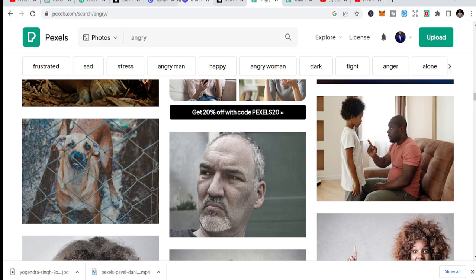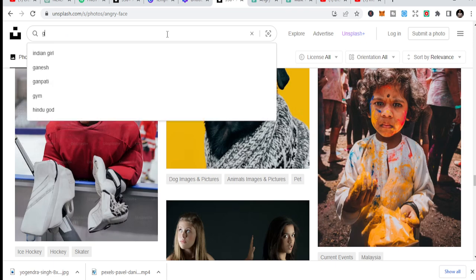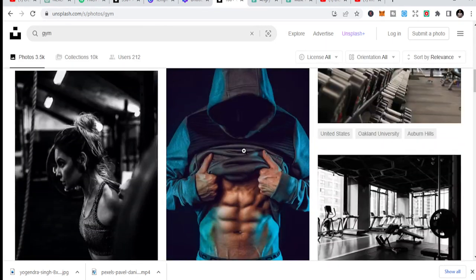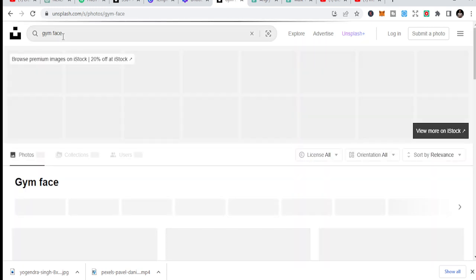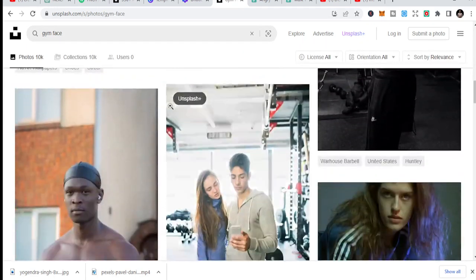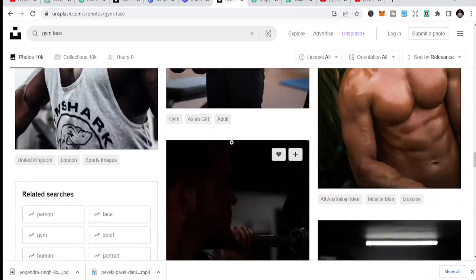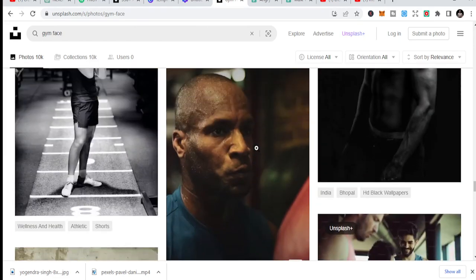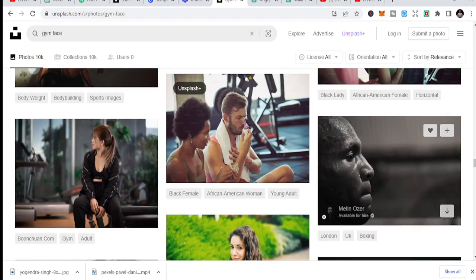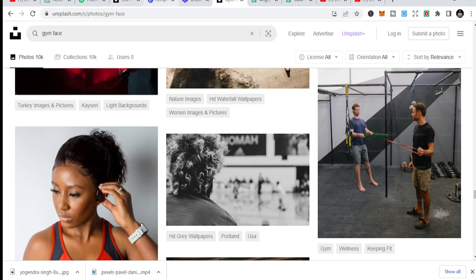Once you download the image, come back to Canva. You can also search terms like 'gym' or 'bodybuilding gym' to find fitness-type images. You can do 'gym face' as well. The key difficulty is how to get your images. Make sure there's a close-up shot — like this one is great, you can just use this one straight without modifying it a lot.